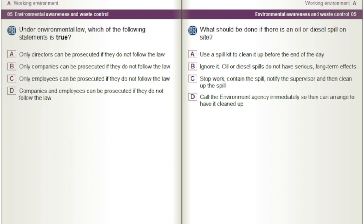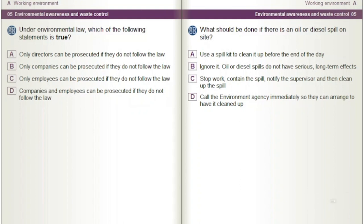What should be done if there is an oil or diesel spill on site? A) Use a spill kit to clean it up before the end of the day. B) Ignore it — oil or diesel spills do not have serious long-term effects. C) Stop work, contain the spill, notify the supervisor and then clean up the spill. D) Call the Environment Agency immediately so they can arrange to have it cleaned up.